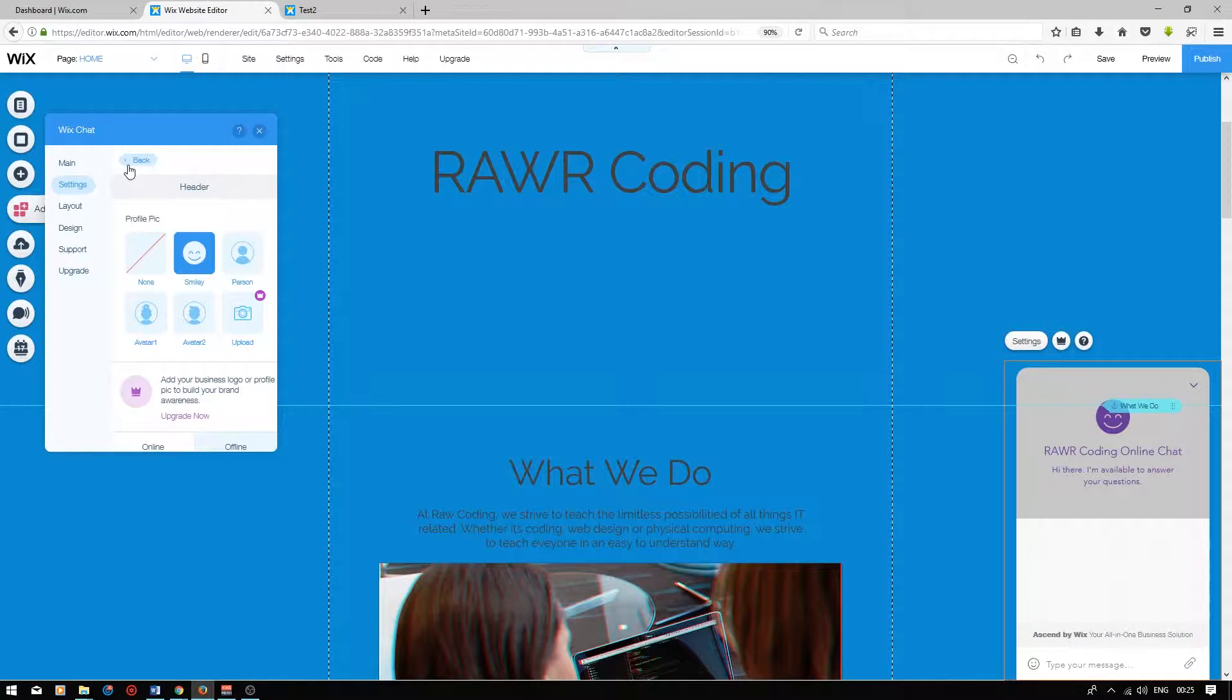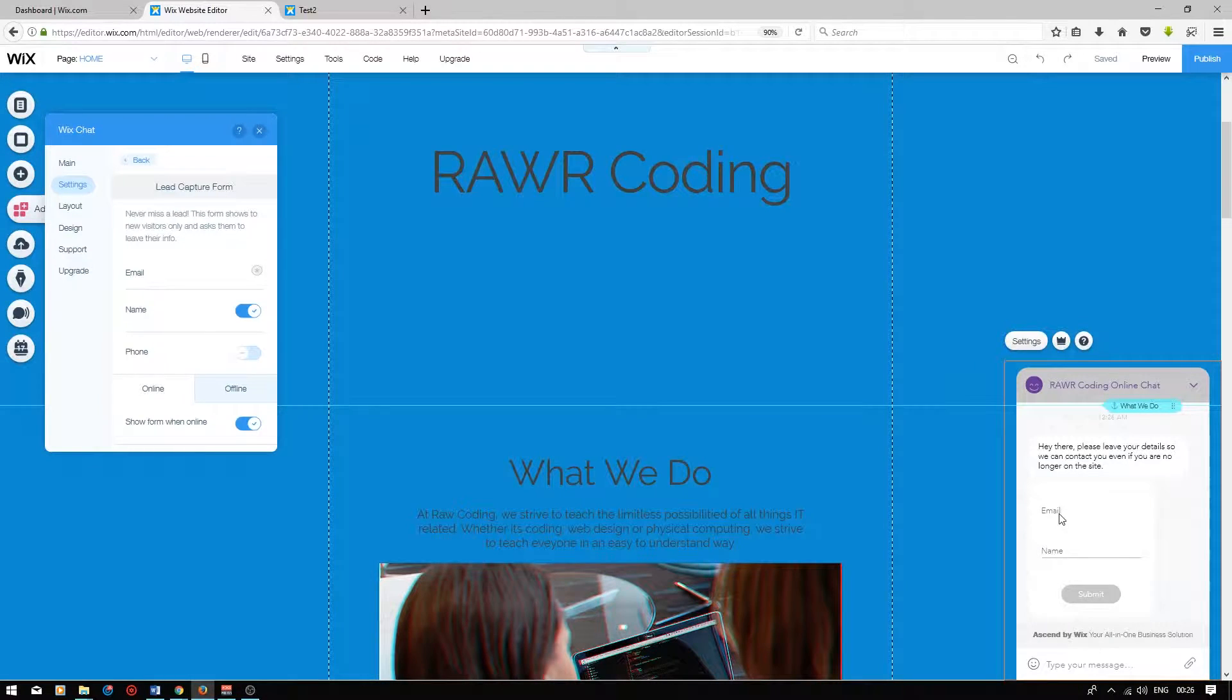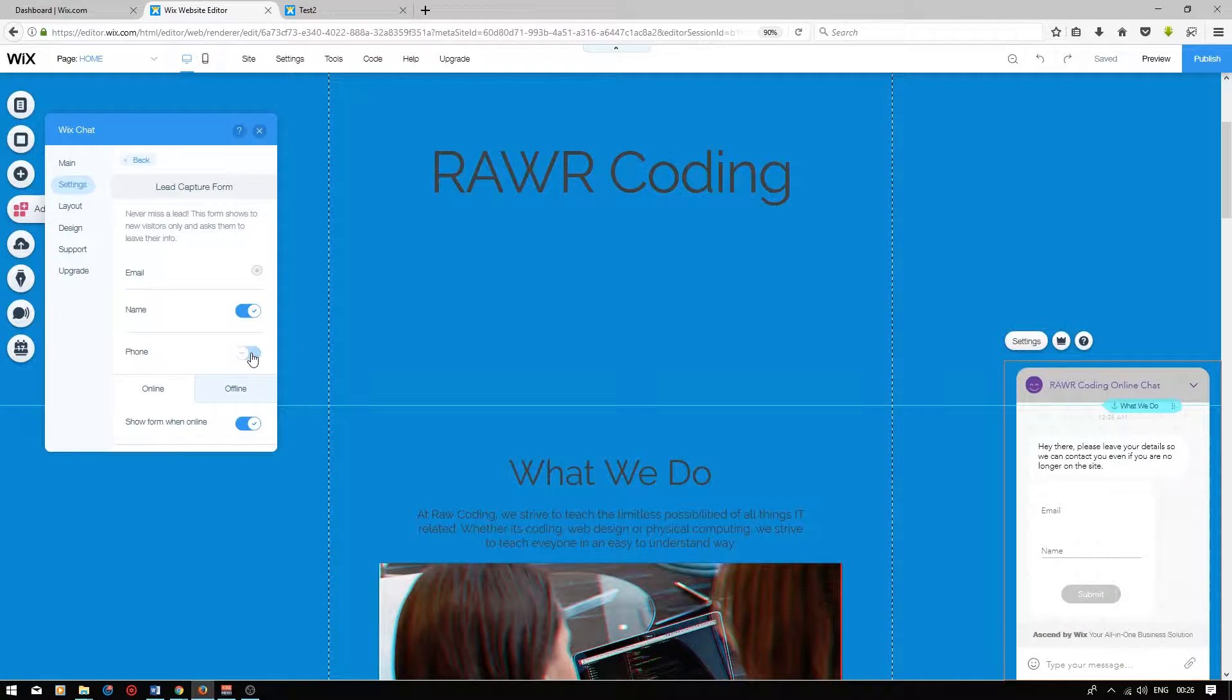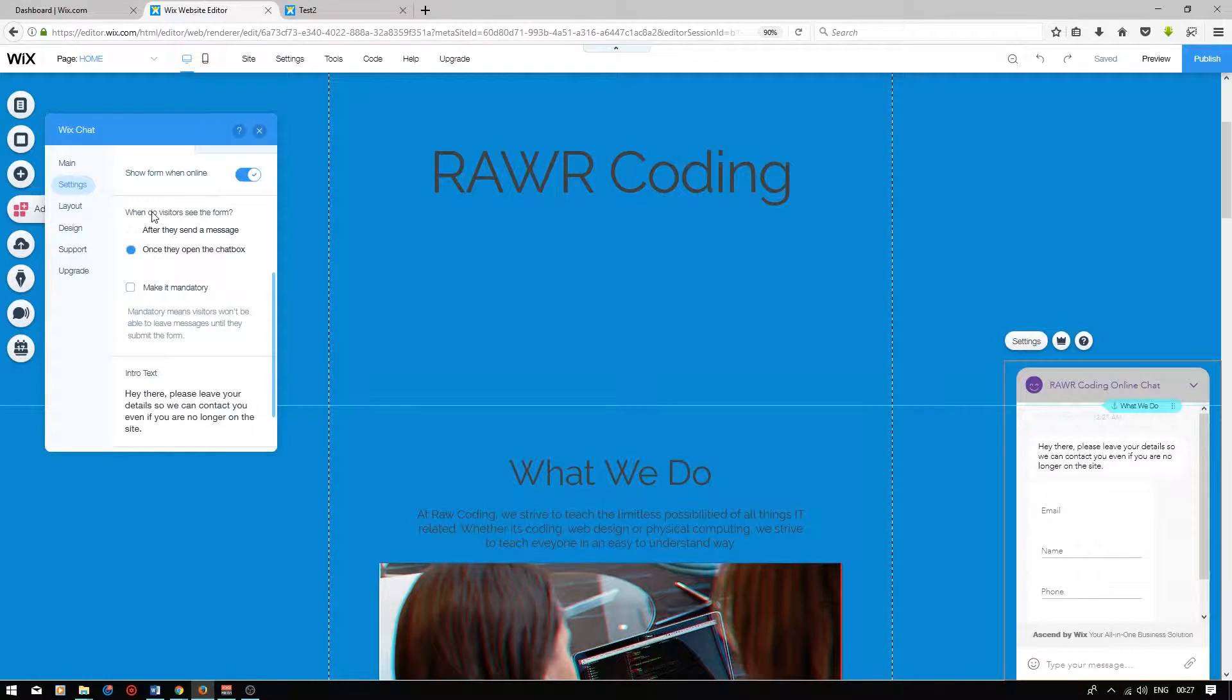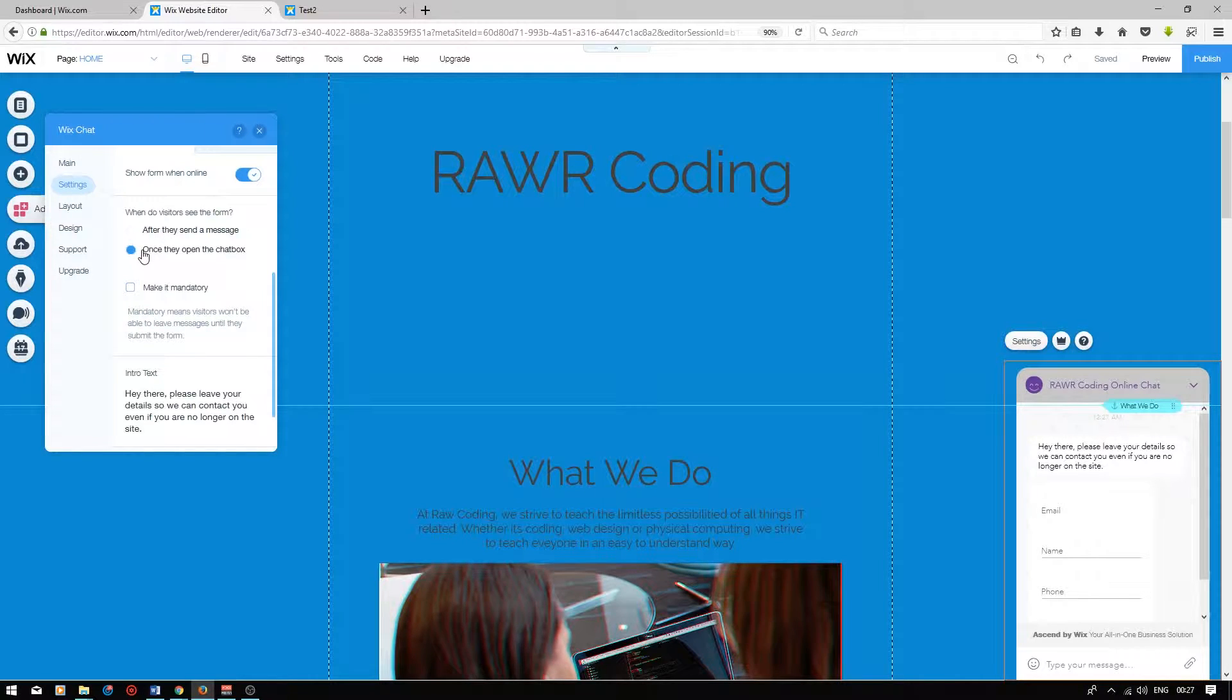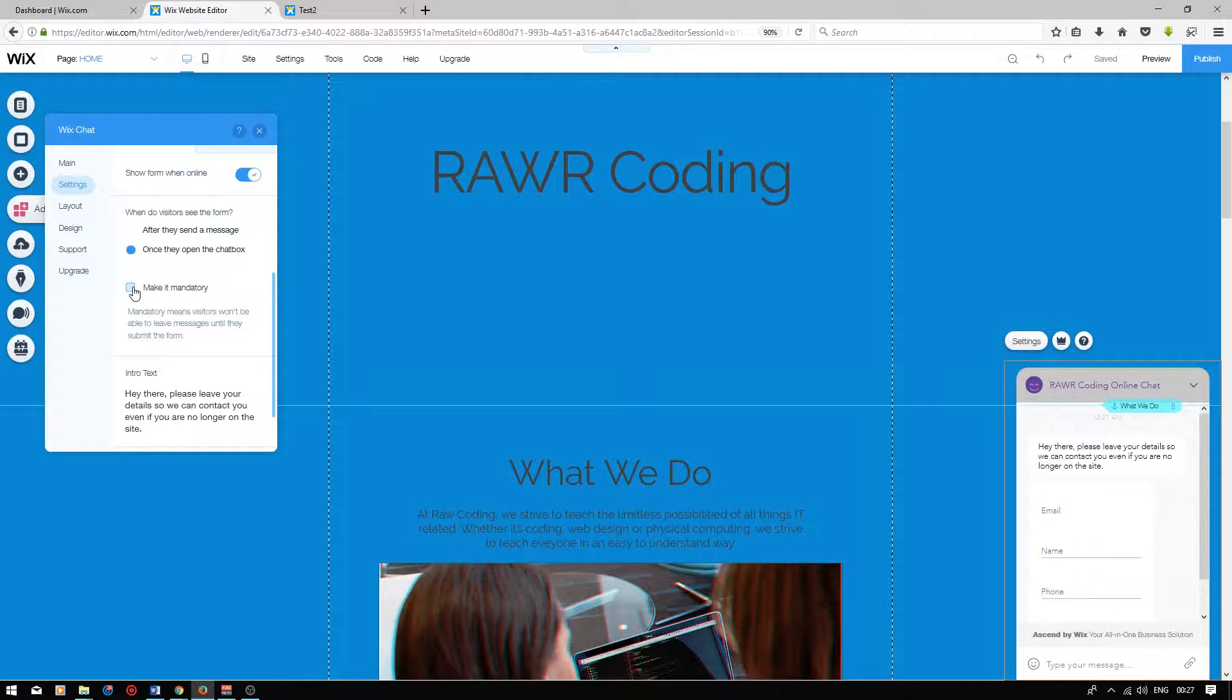Next, if we go back and we click on lead capture form, this setting is really useful, as it asks your users to leave their contact details on the Wix chat, so they can type in their email address and name. You can also ask them to leave their phone number by selecting this tab over here. If you scroll down, you'll be able to set when users see this form. I recommend showing this form once they open the chat box and making it mandatory, because there's nothing worse than somebody contacting you and they go offline without leaving their details.